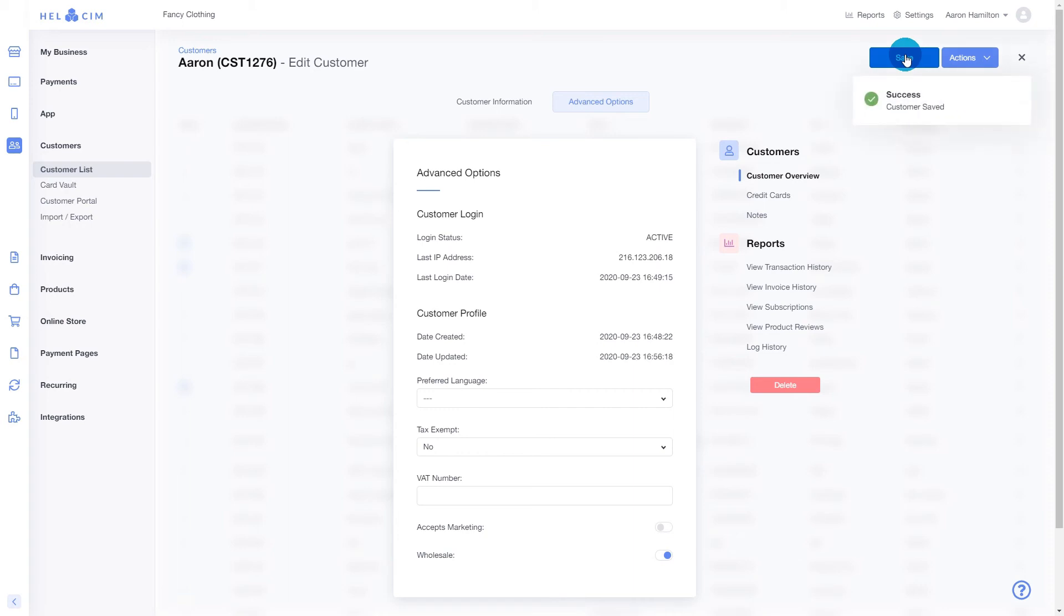Now that this setting has been enabled, when your customer logs into the online store or when you manually create an invoice for them, they will have wholesale pricing enabled.